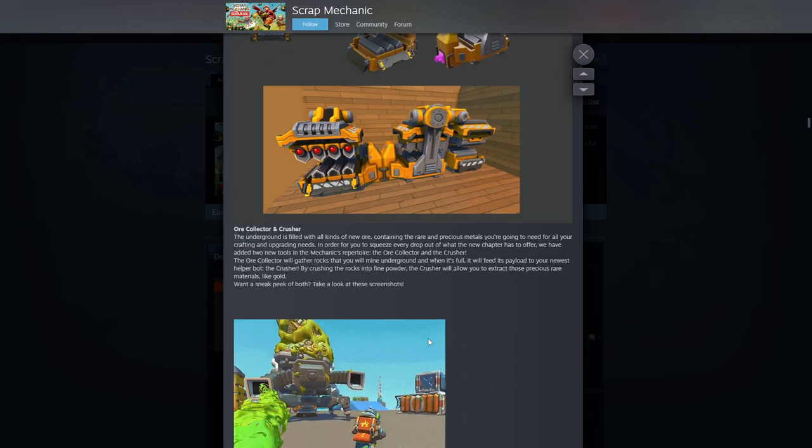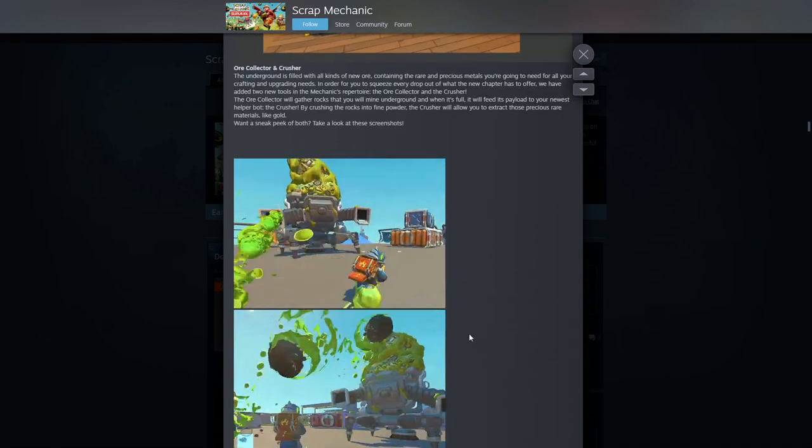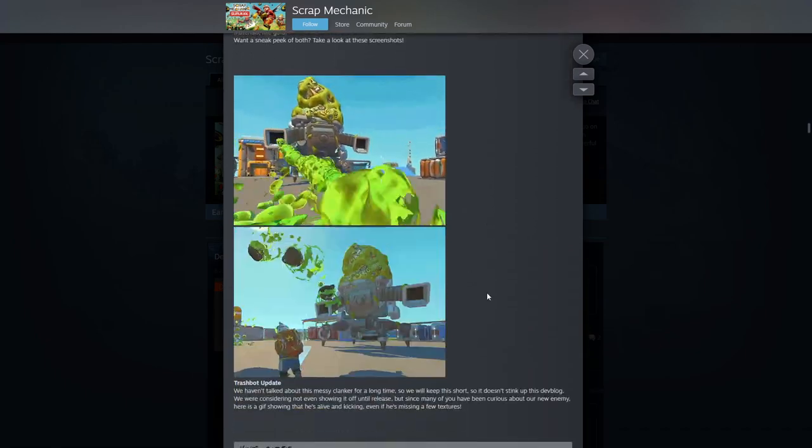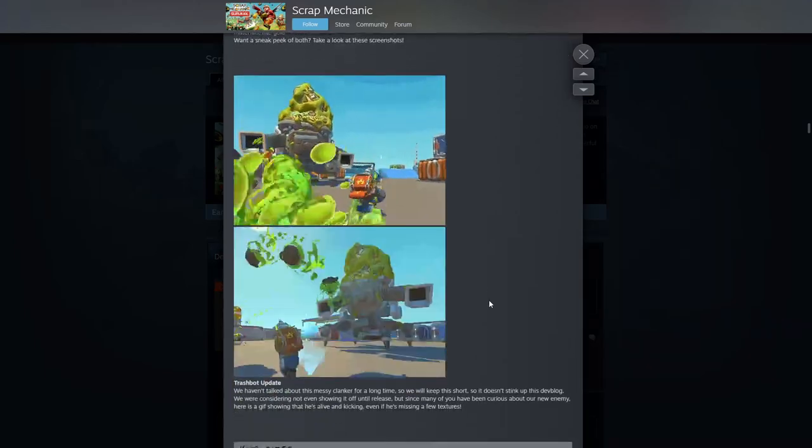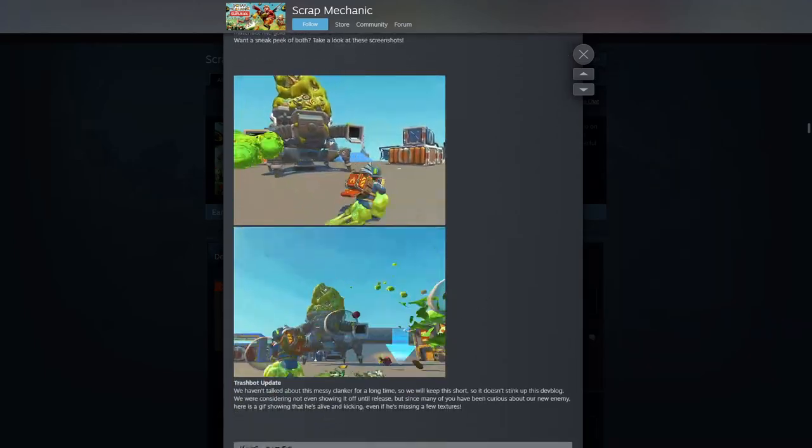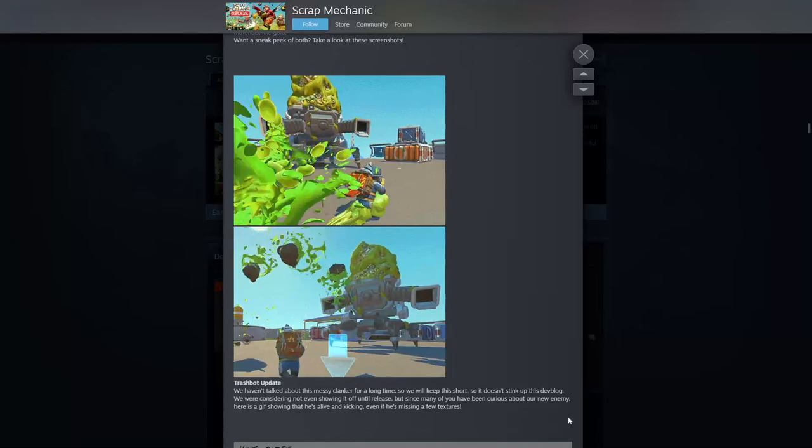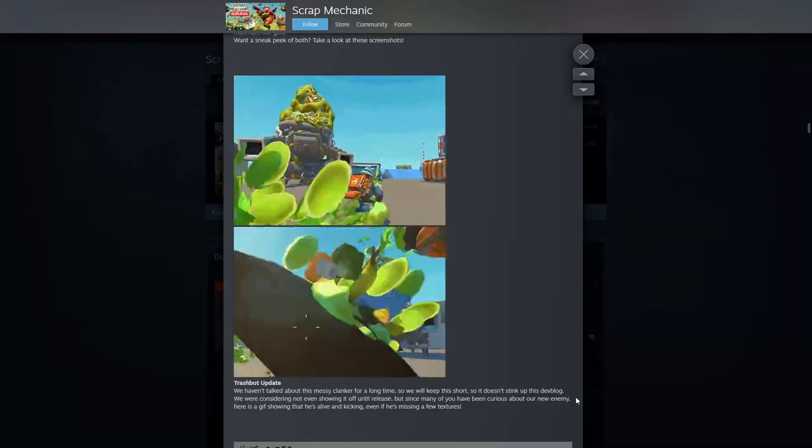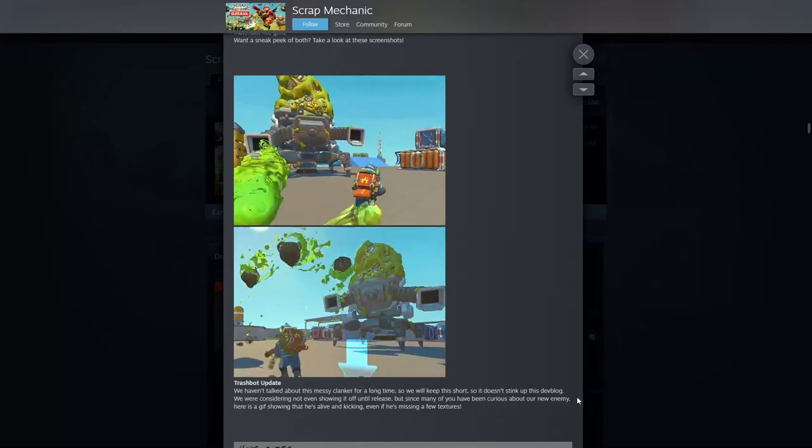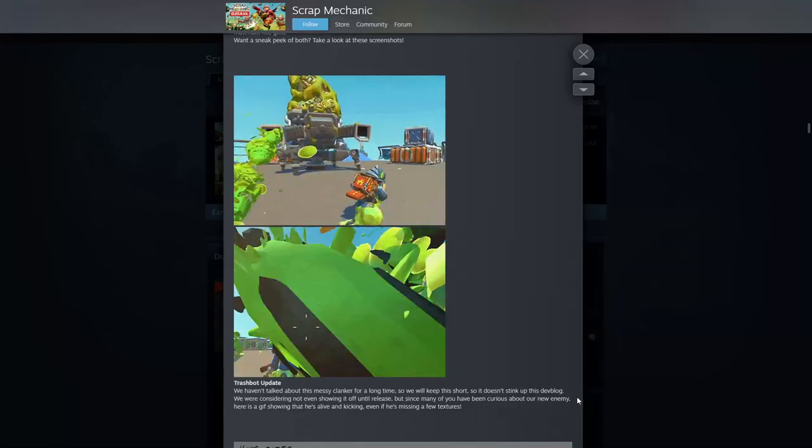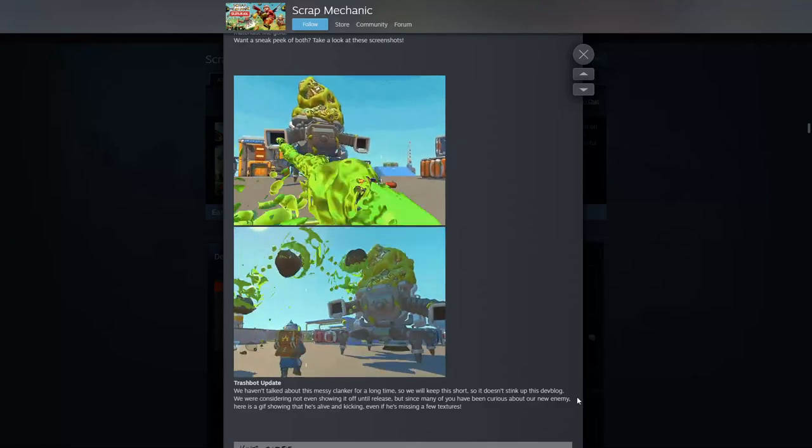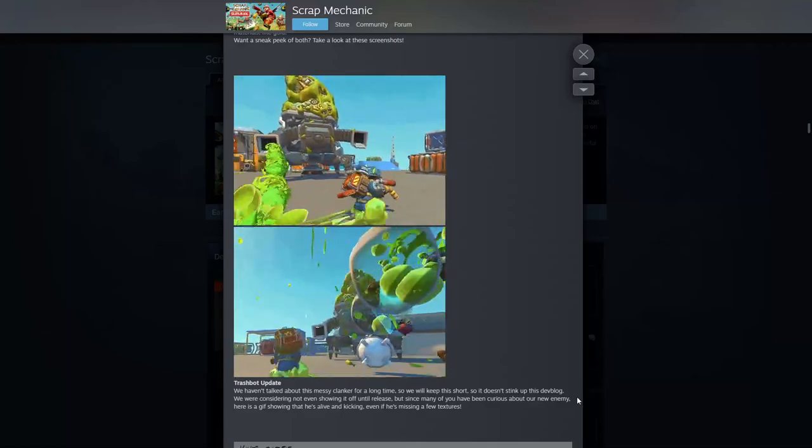And here we go, trash queen, trash bot, whatever you want to call her. The trash bot update. We have talked about this mini messy clinker for a long time so we'll keep it short so it doesn't stink up the dev blog. We're considering not even showing it off until full release, but as many of you have been curious about our new enemy, here's a gif showing.